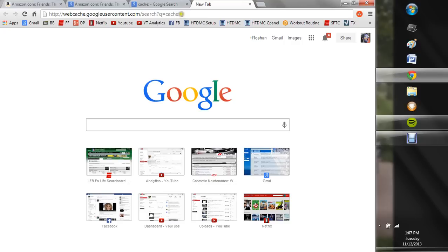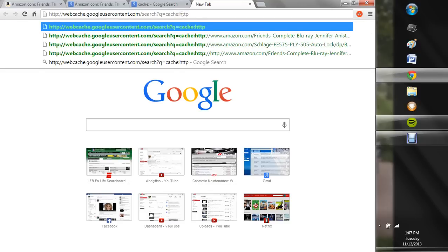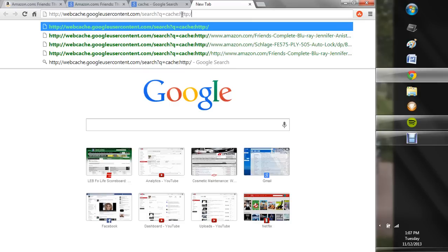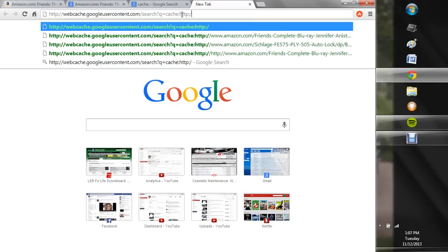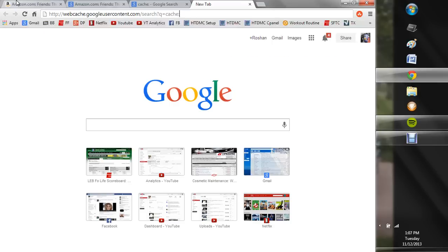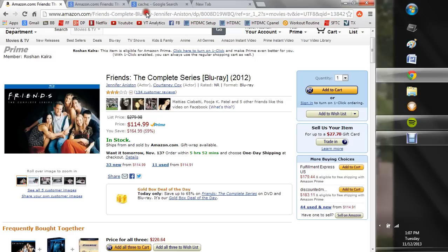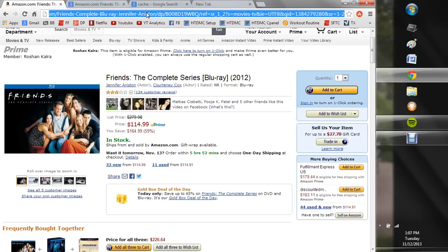you're going to go ahead and put your full URL. So you're going to put like http colon backslash backslash and then whatever your URL is. For example, today's Gold Box Deals,